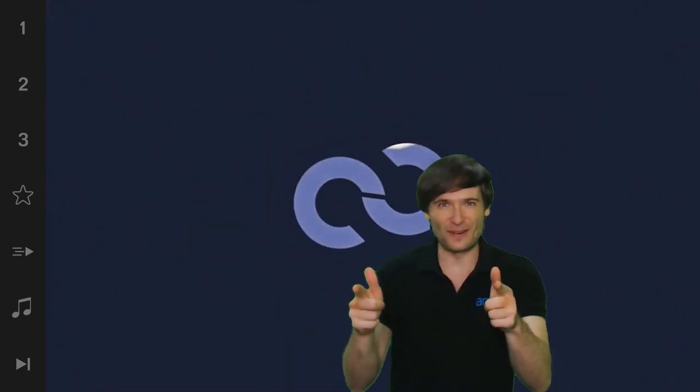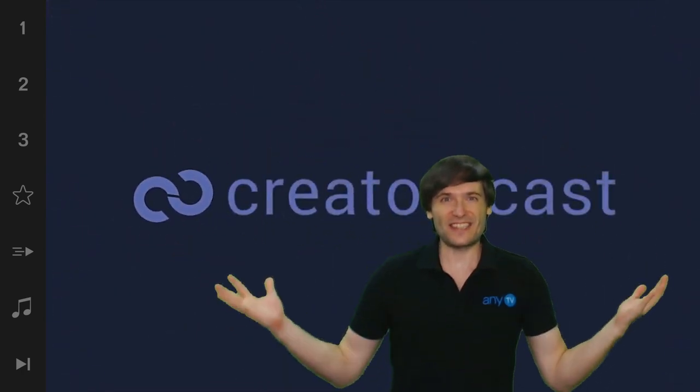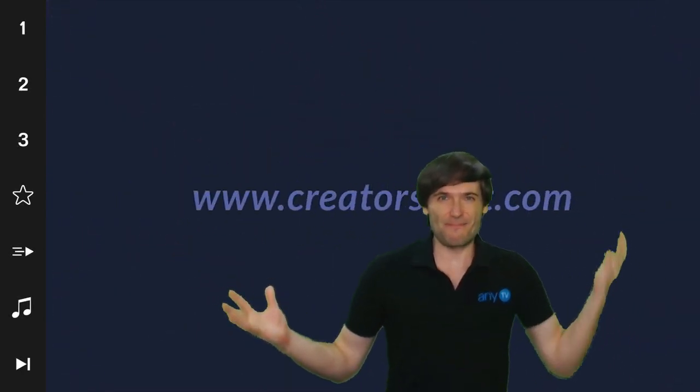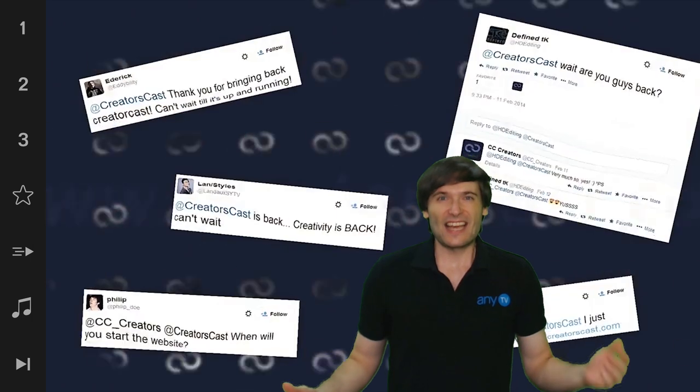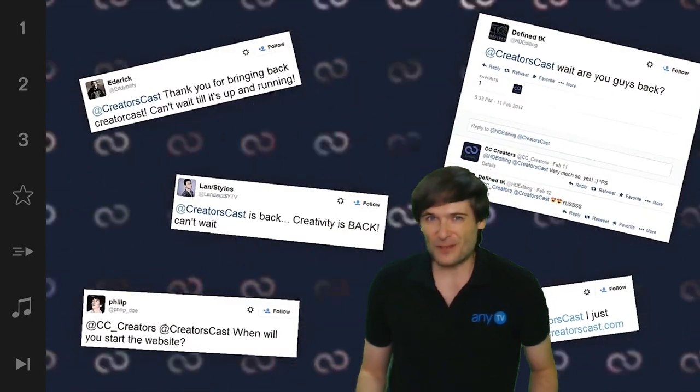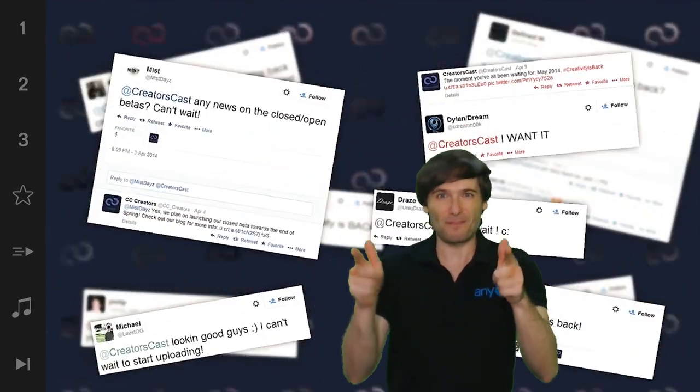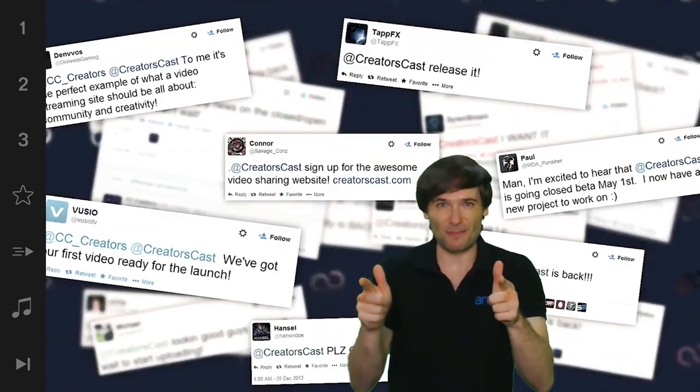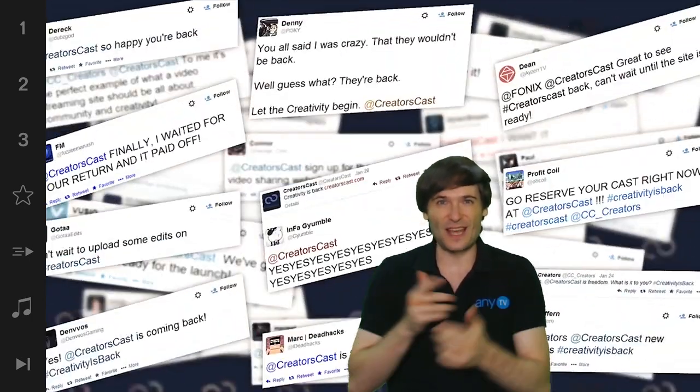I have a surprise for you! CreatorsCast is back! It's our off YouTube strategy to help you get more views.